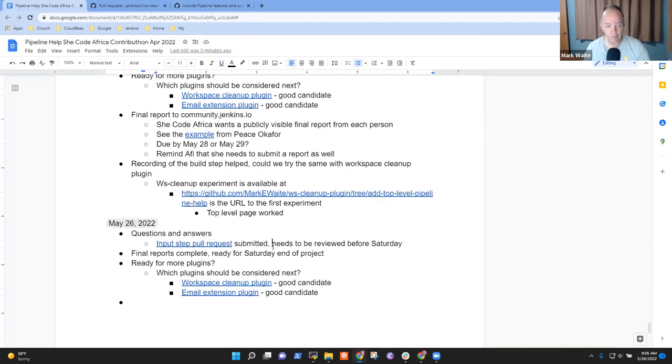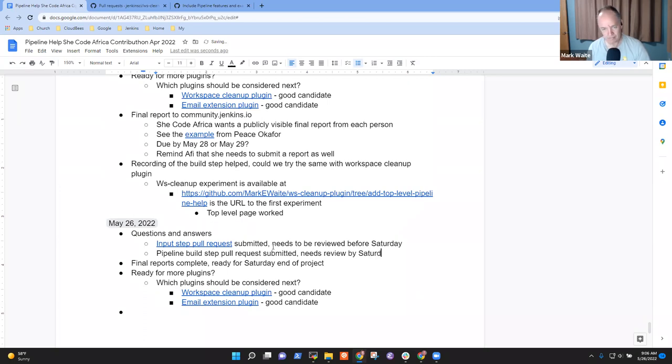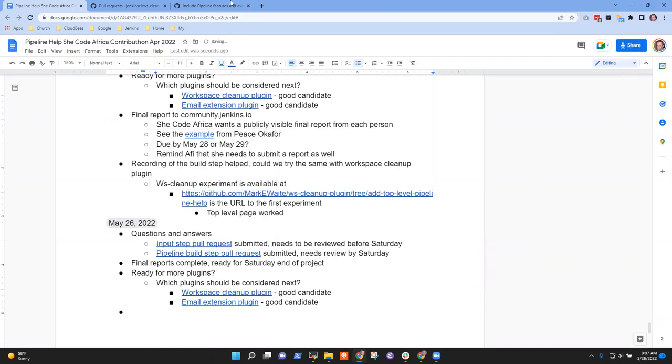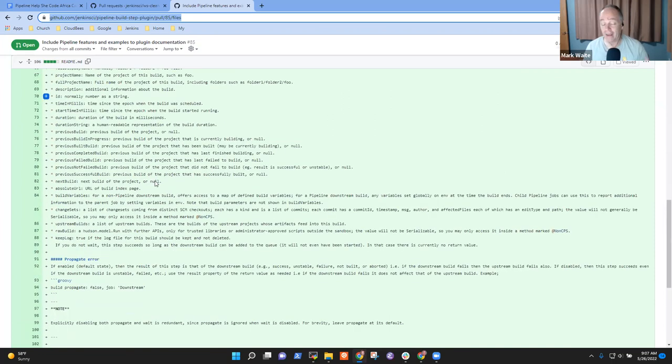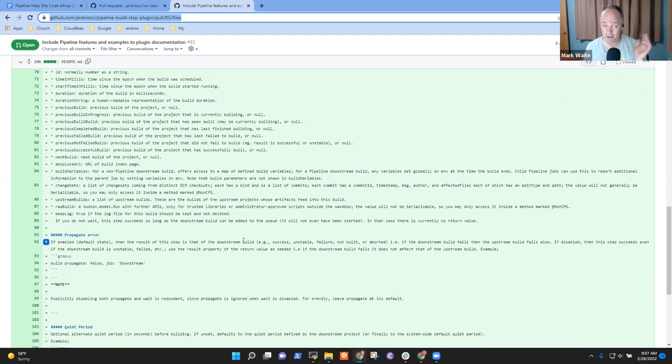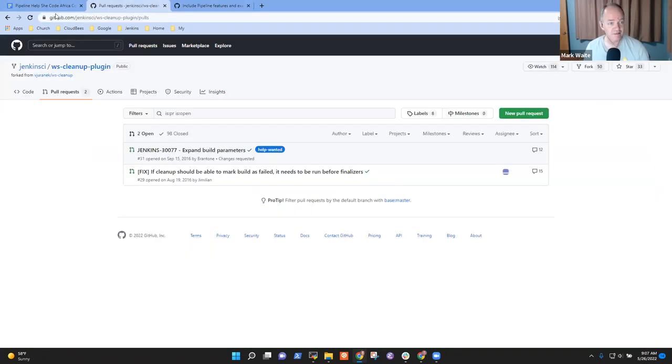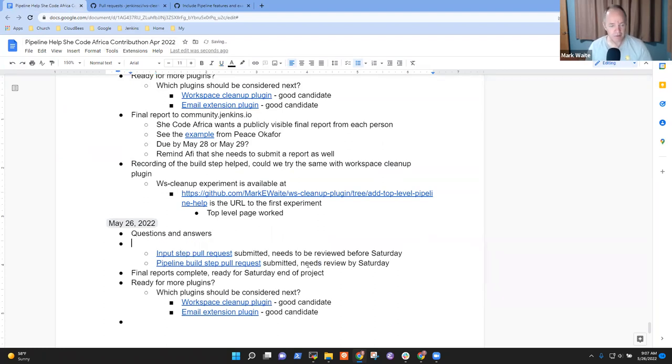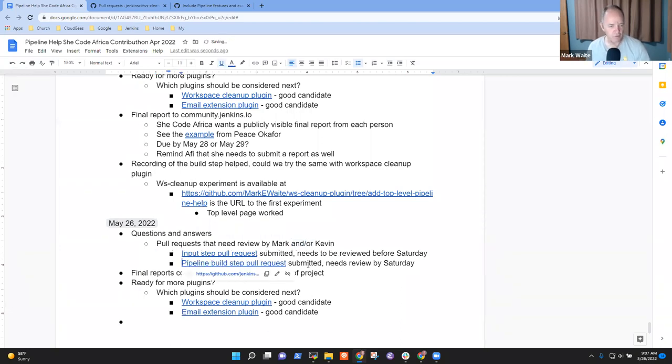So input pull and then pipeline build step. Good. Excellent. Thank you. And I had a bunch of fun with this one, actually with the build step. I was using it for other purposes recently. The things I learned. So thanks very much for exploring it. So we've got two pull requests that need review.